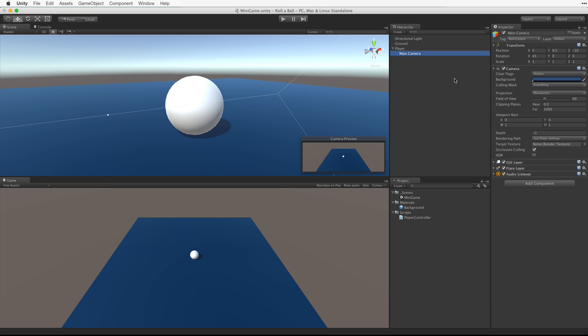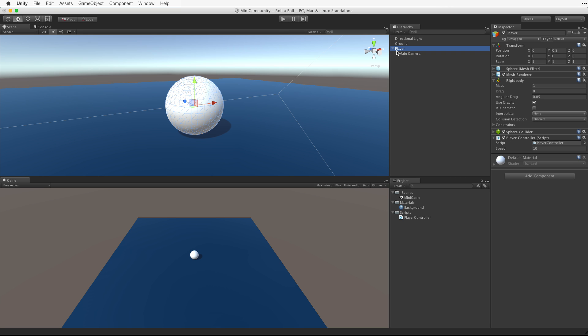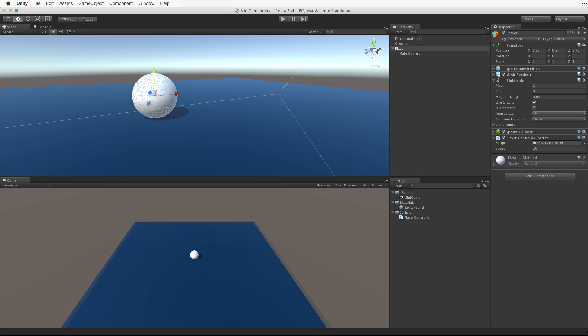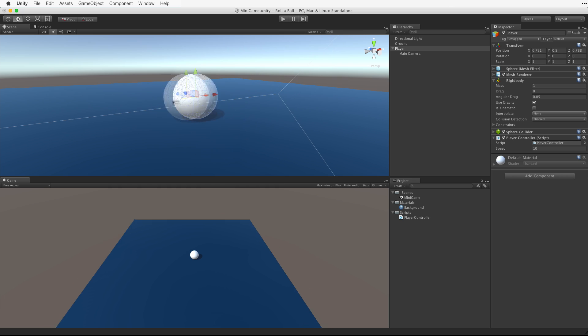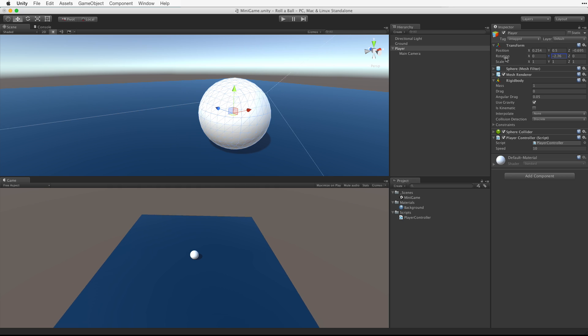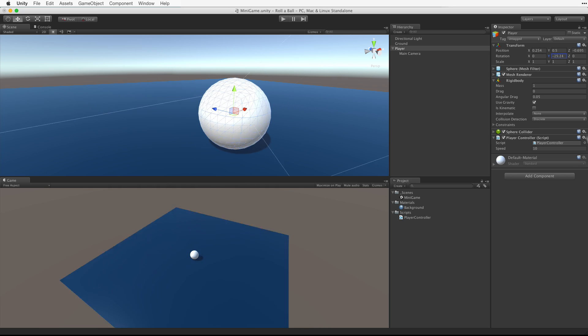This is a typical third person setup. With the camera as a child of the player, when we move the player's position, the camera moves with it. When the player rotates, the camera rotates as well.